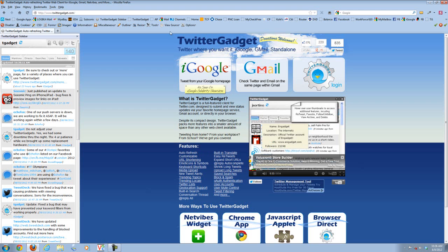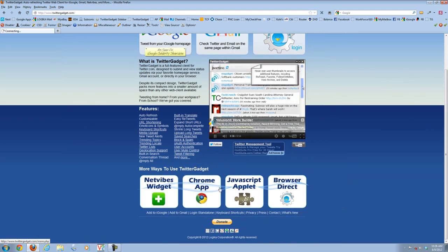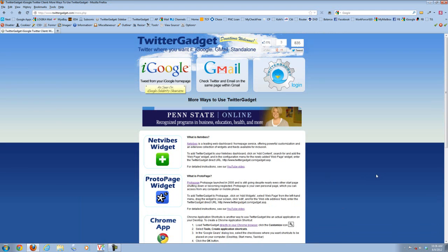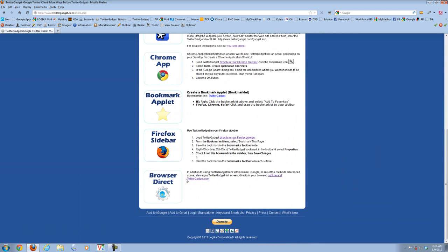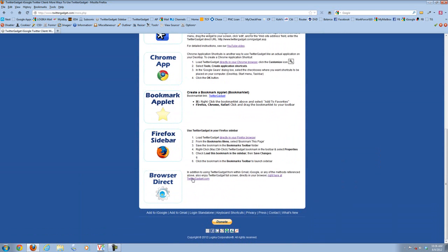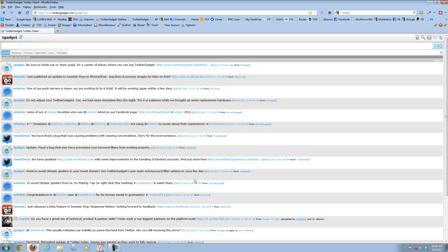So those are a couple of the other examples we had already mentioned on the more page. We can go ahead and close that out. The very last one, which you guys have seen by virtue of showing all these other examples, is just loading Twitter Gadget directly in your browser. That's another option where you can just have a full screen, full functionality access to Twitter Gadget as a web page client directly in your browser rather than integrating as a widget, as a sidebar mode, as an applet, whatever it might be.